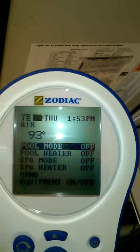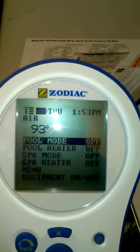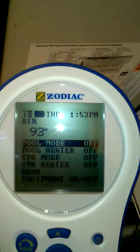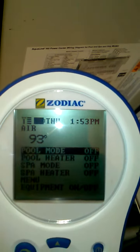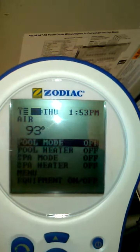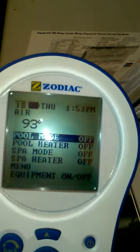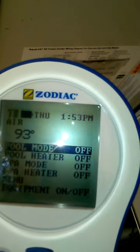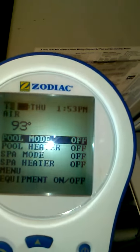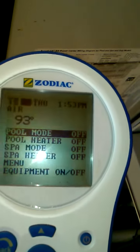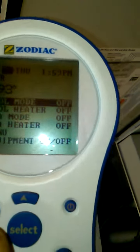Okay everybody, this is kind of important if you would like everything to work on the schedule you set it for. This is how to set your clock. If your clock is not set properly, then everything works at the wrong time.